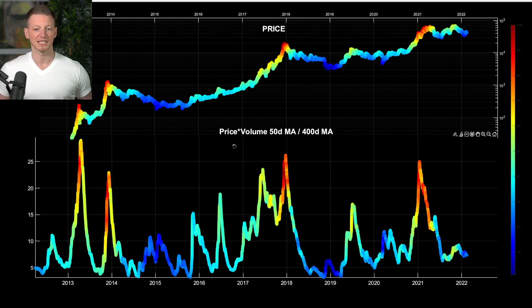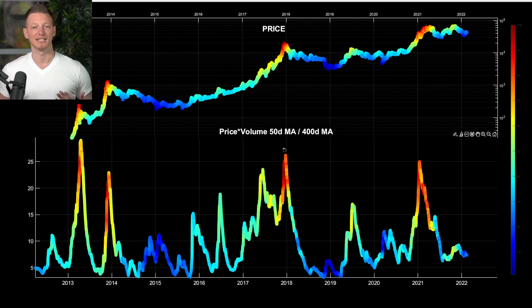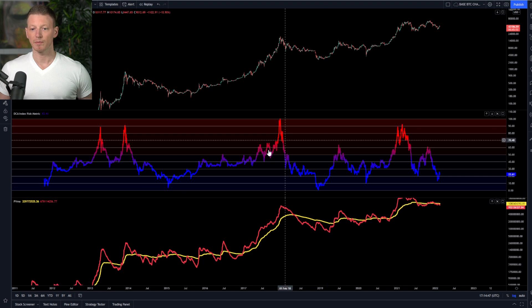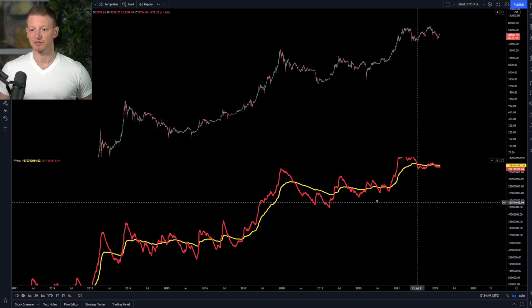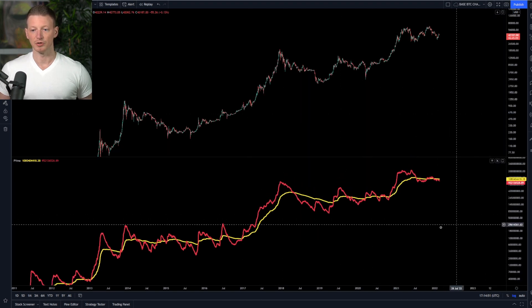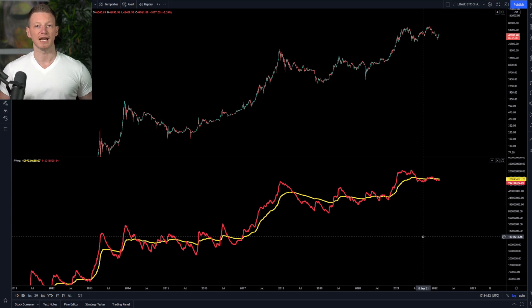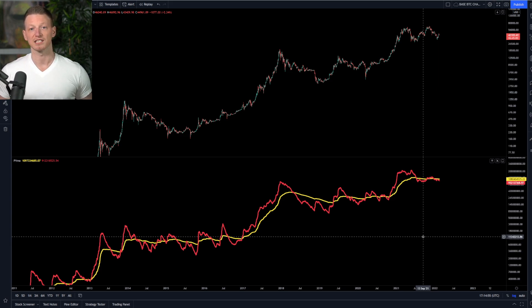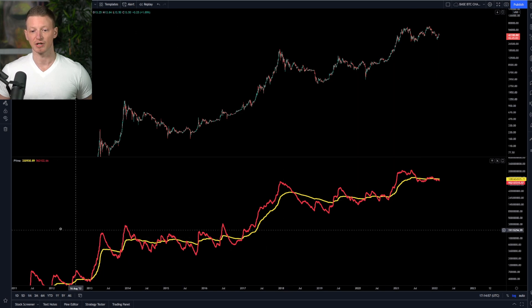How we're going to assess this today is through price volume. We've looked at this in the past but in a different way today. What we have here is the price volume — the 50-day moving average of price volume as well as the 400-day moving average.